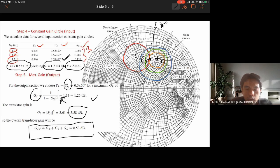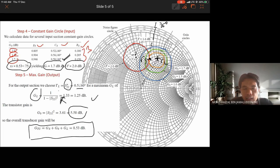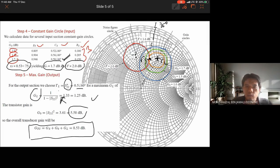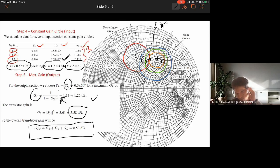In summary, it is important to calculate the constant gain circle based on the specified noise figure. From the intersection between the noise figure circle and the constant gain circle, we obtain gamma_S. Gamma_L comes from maximum output gain via conjugate matching. That concludes this video; we will continue the next session on RF amplifier design. Thank you.